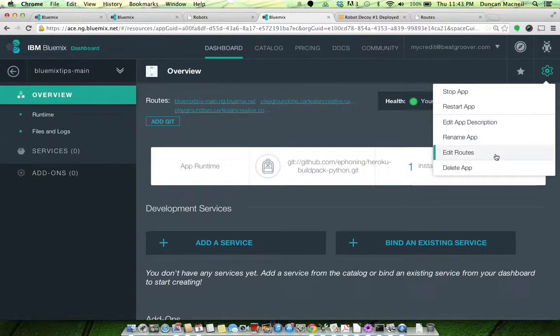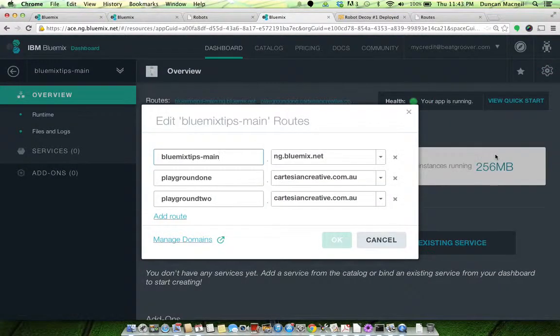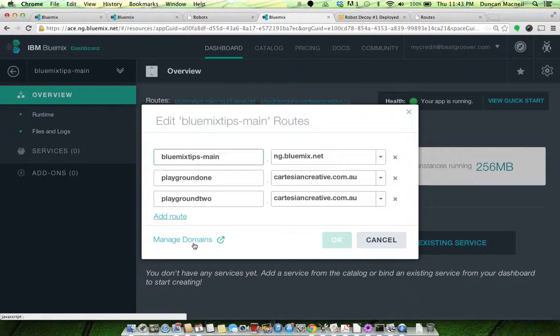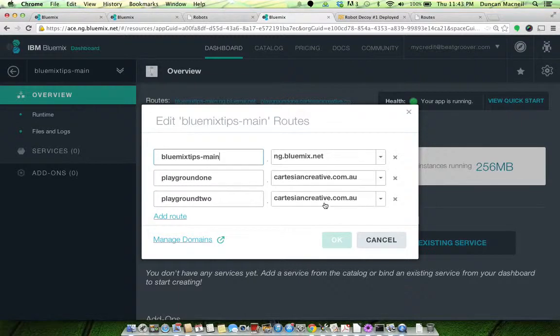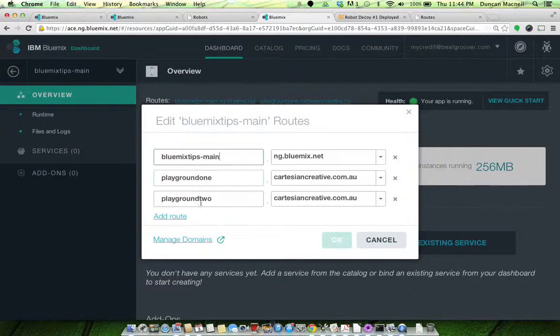First thing you do is you manage domains and you add your own domain in there, and then you can add your subdomain. So there's playground one and playground two.